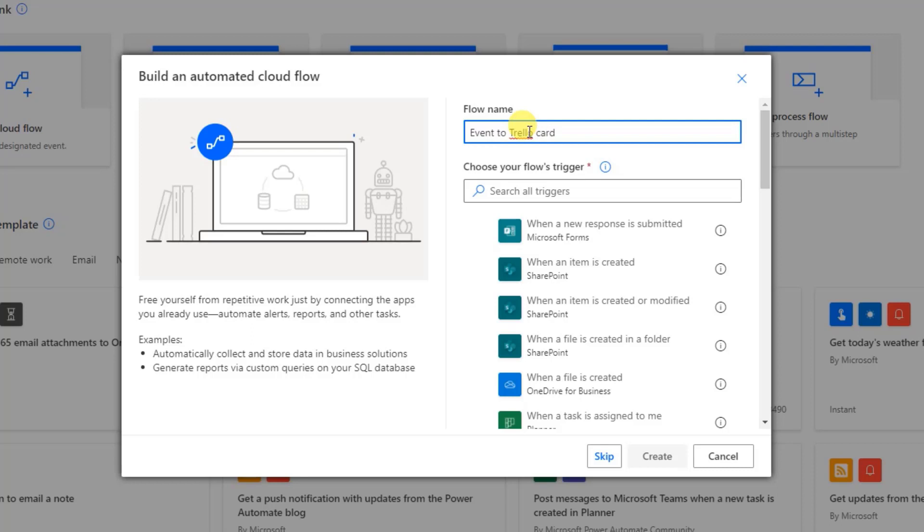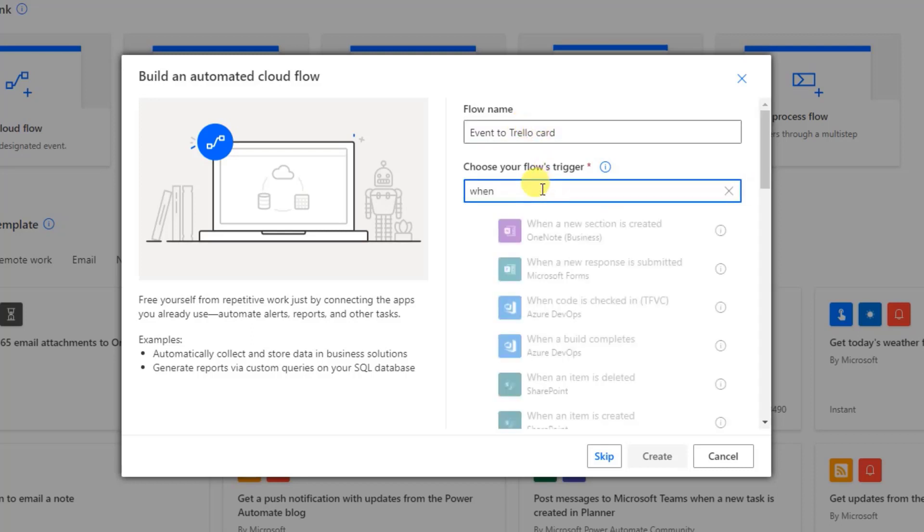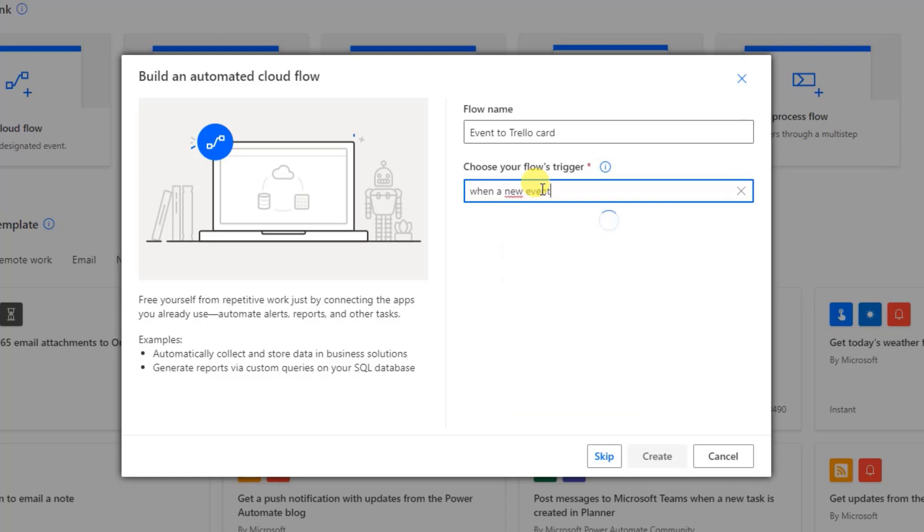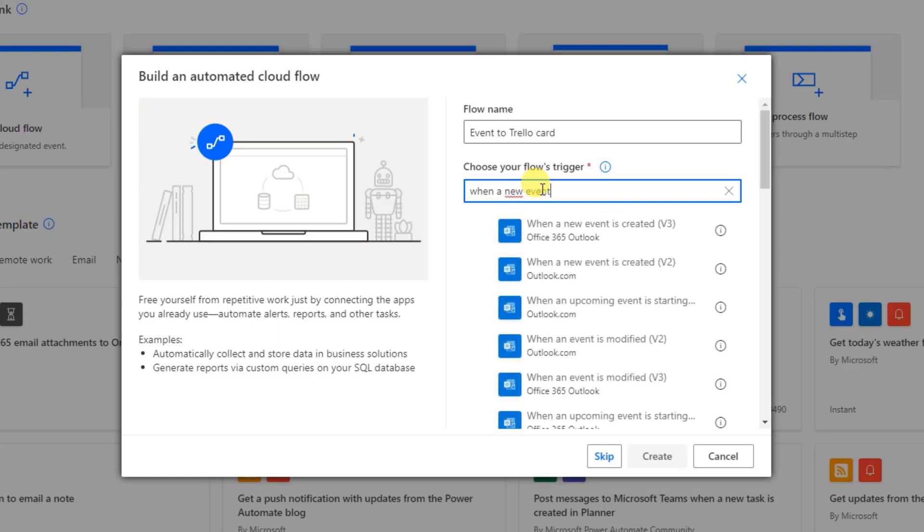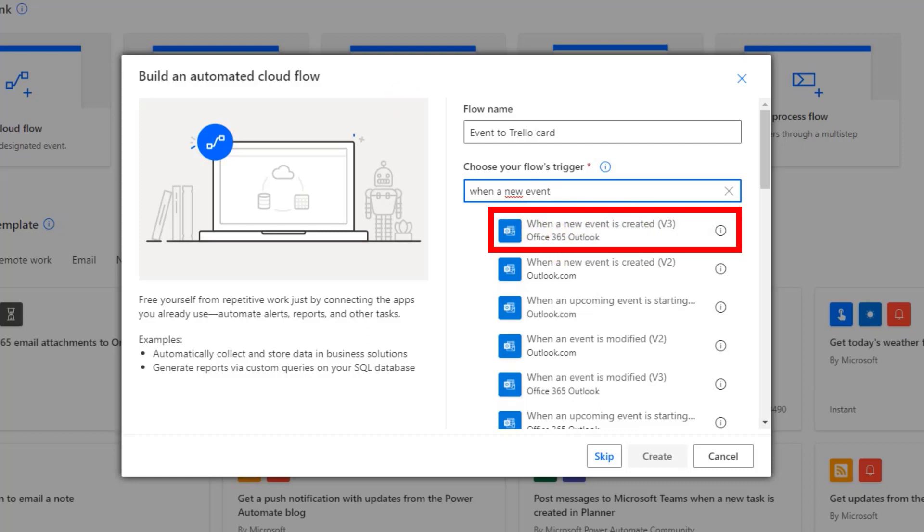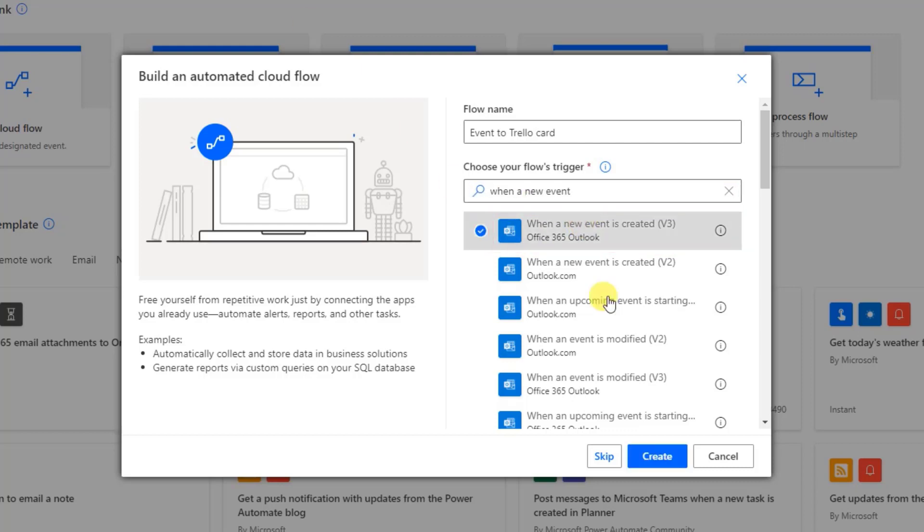The trigger, that is, whenever a new event is created. So simply just search for when a new event. There you go. Take this one. Take the Office 365, if you're running on that subscription. I do. And that is, whenever you run on the web service. So click here. And then just click Create.